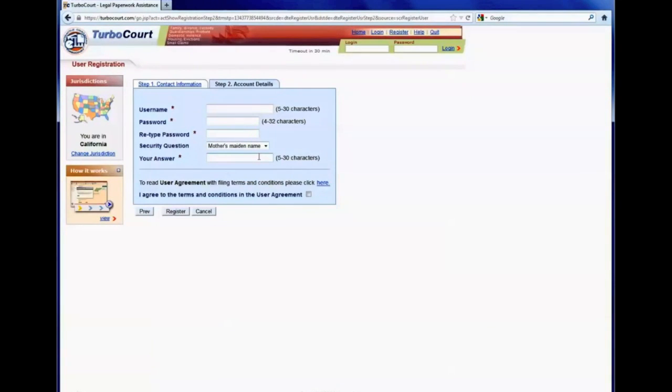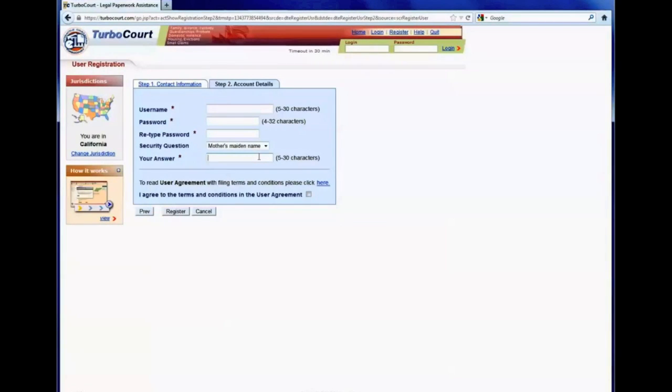And this they can use to automatically recover their password or username if they forget it. That, again, is very helpful in saving staff time, not having to deal with those sorts of support calls.